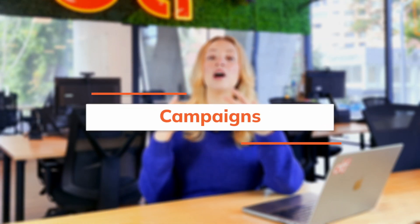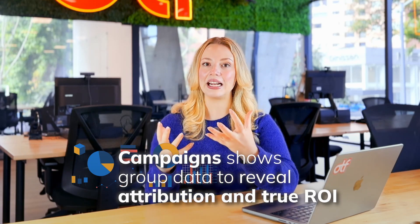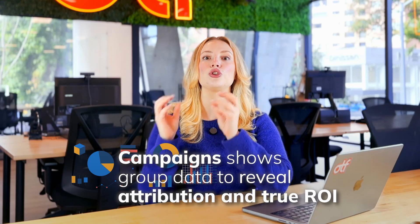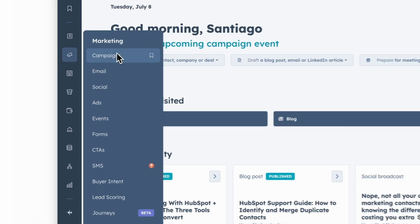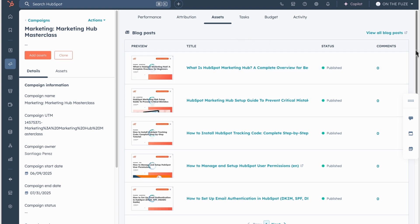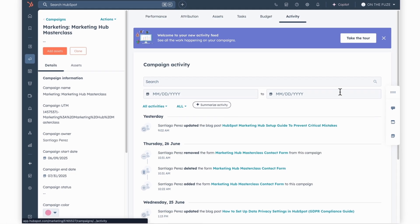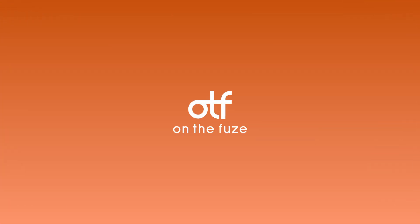First up are campaigns. Think of a campaign as a group of marketing assets that work together to achieve one specific outcome. Instead of tracking each asset's individual performance, this feature gives you grouped data to see attribution and the true ROI of how your campaign performed — from a lead generation campaign grouping your ads, landing page, ebook opt-in, and email follow-up, to a client upsell campaign tracking how current clients interacted with your eight-step nurture sequence.